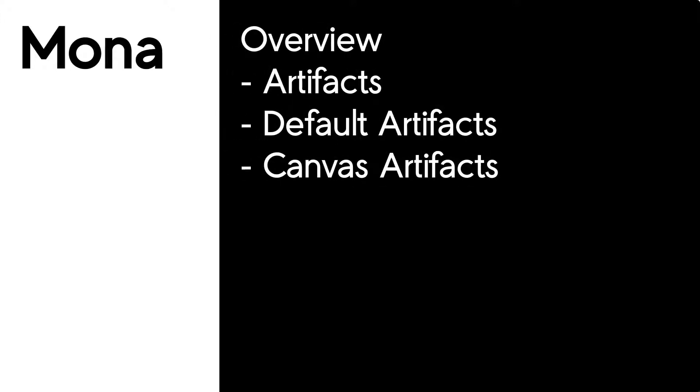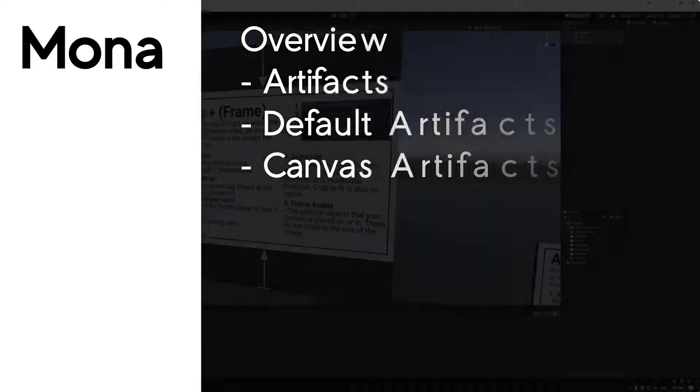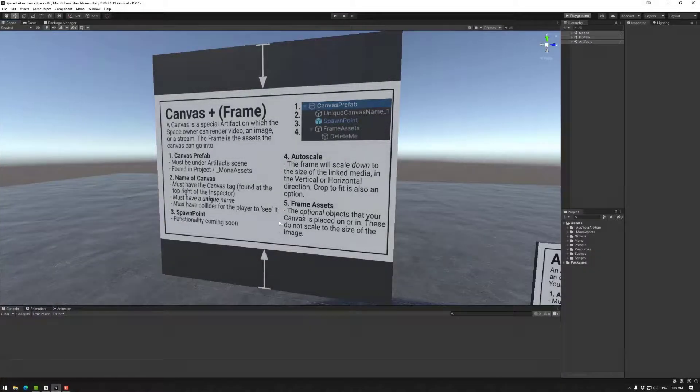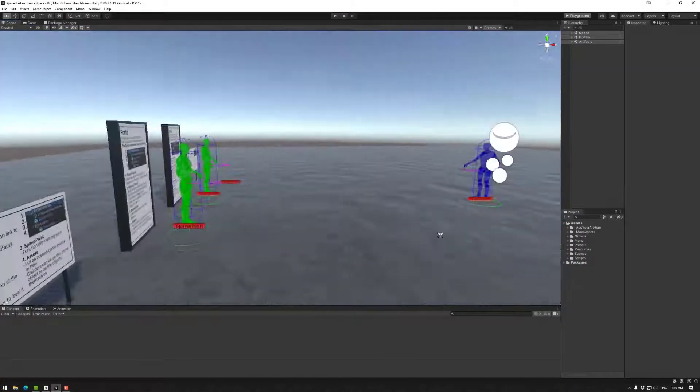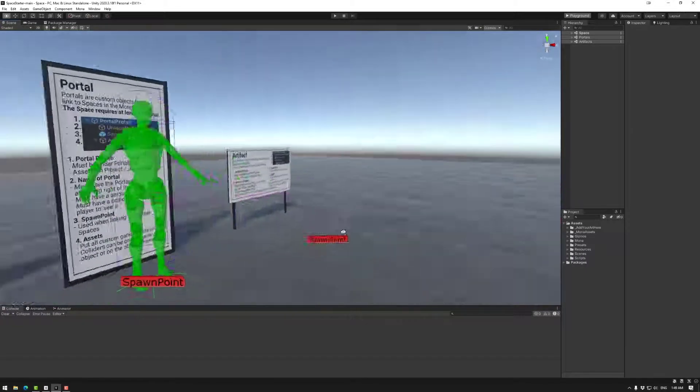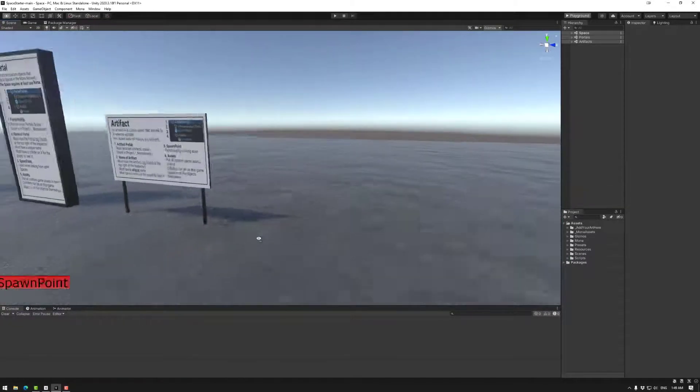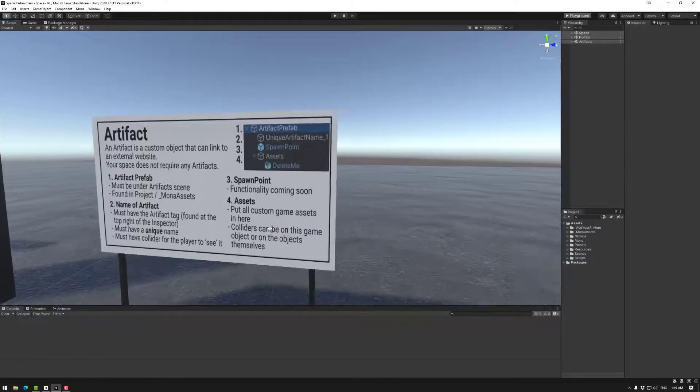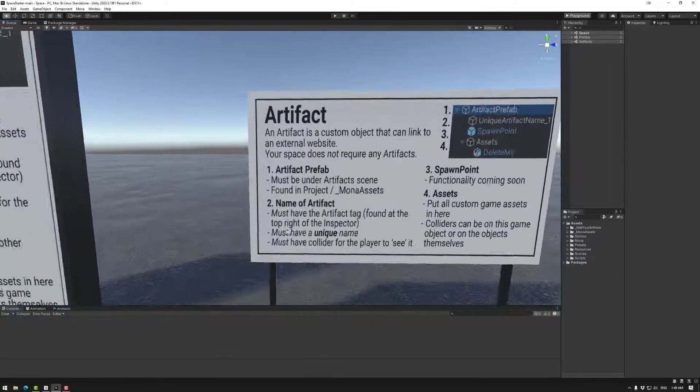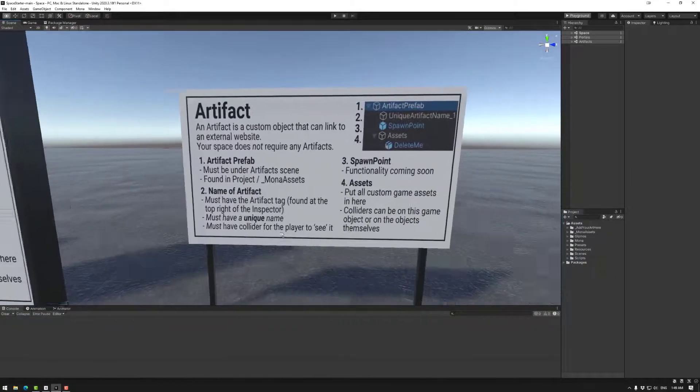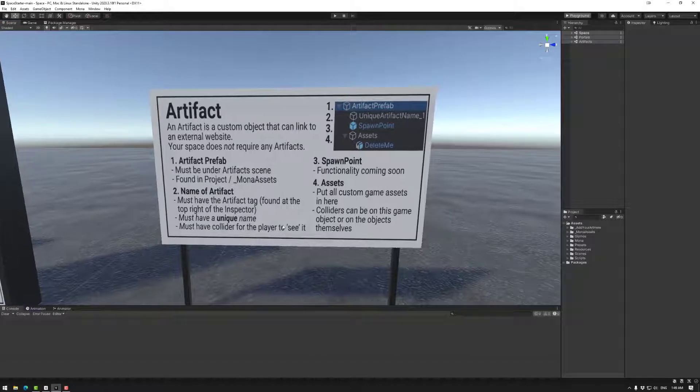Now artifacts have different versions, so today we're going to be looking at the default artifact and we'll be looking at the canvas artifact.